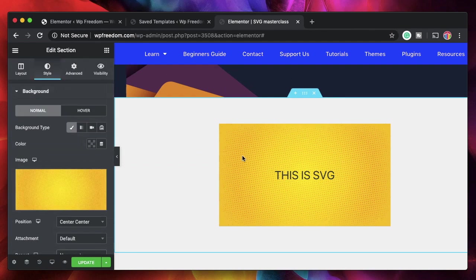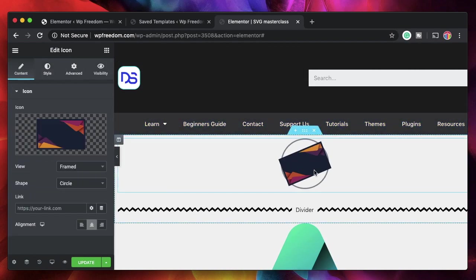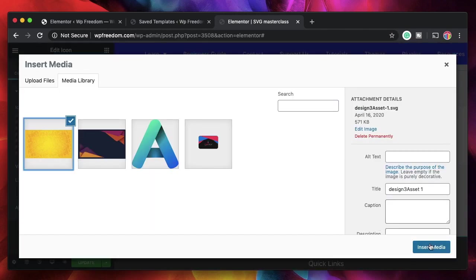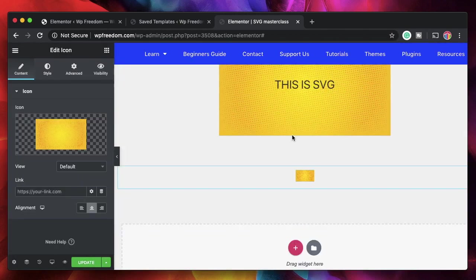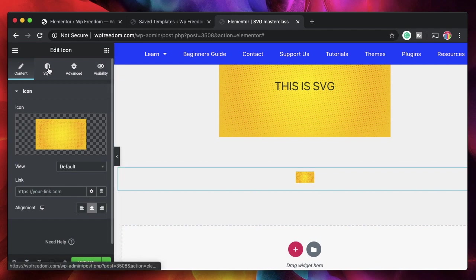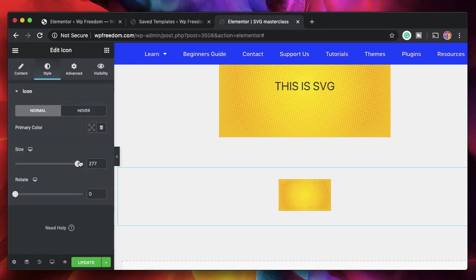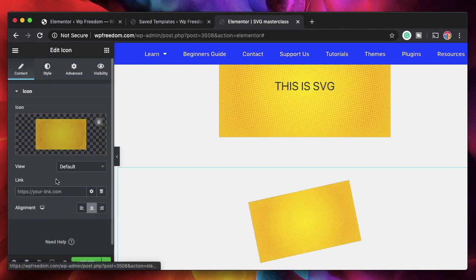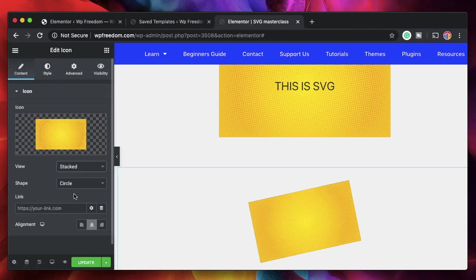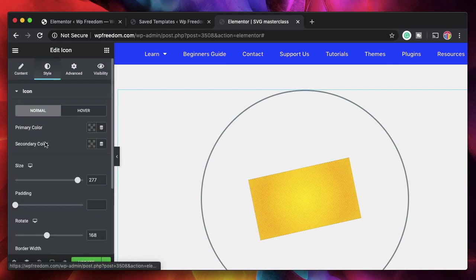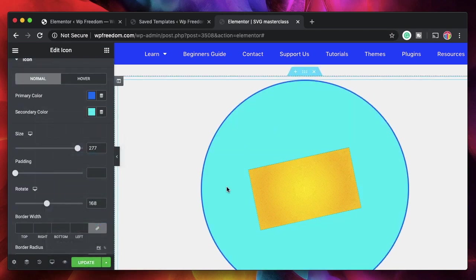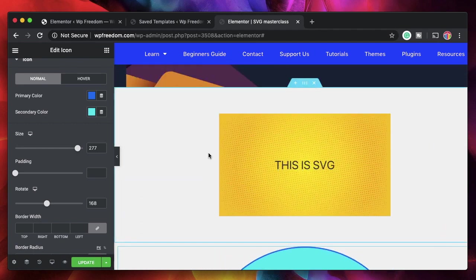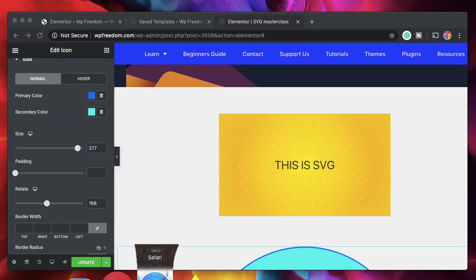You can also use SVGs as icons. I can click on the icon widget, choose an icon, and select an SVG. No matter how much I scale it, the quality is still preserved. You can also rotate it and use the pattern, change the view from default to stacked and framed, change the background color, and do all that sort of stuff — all by using simple SVG images.